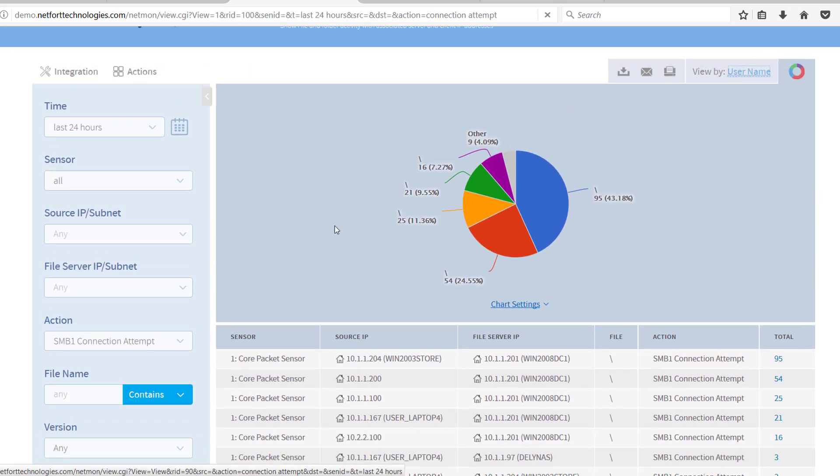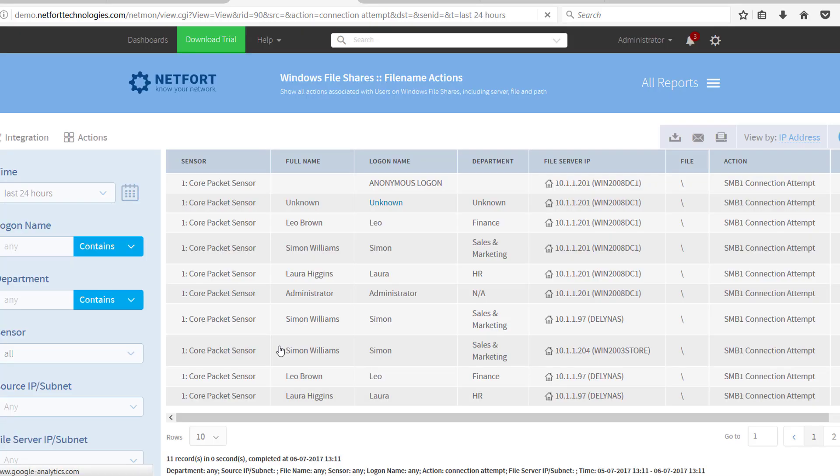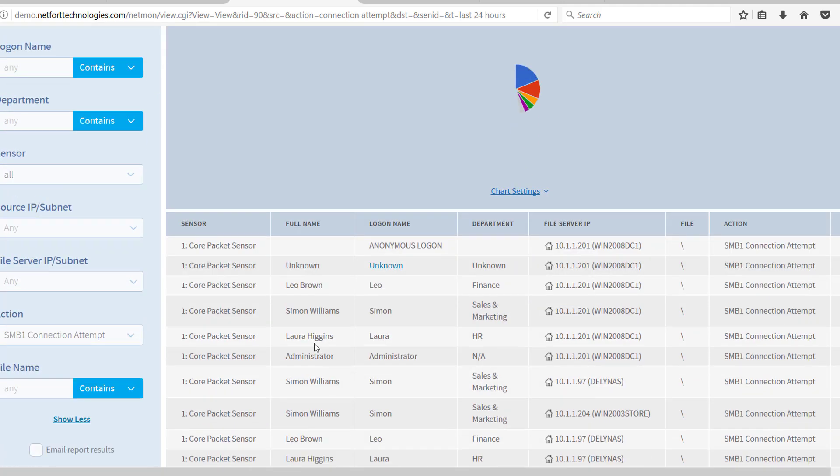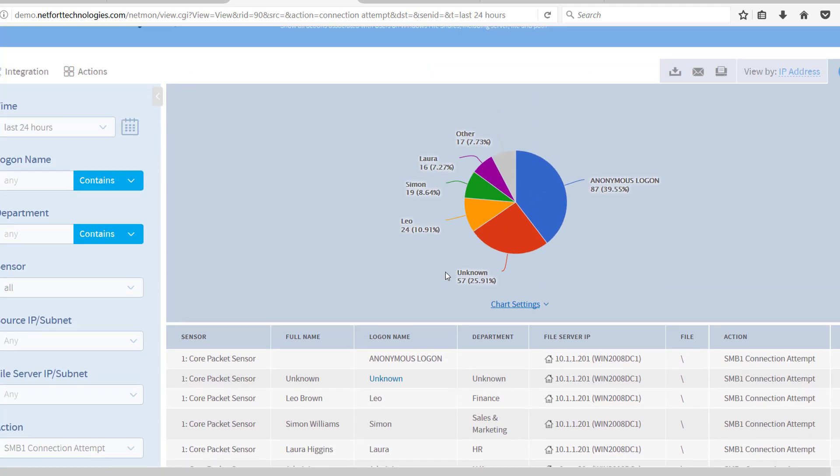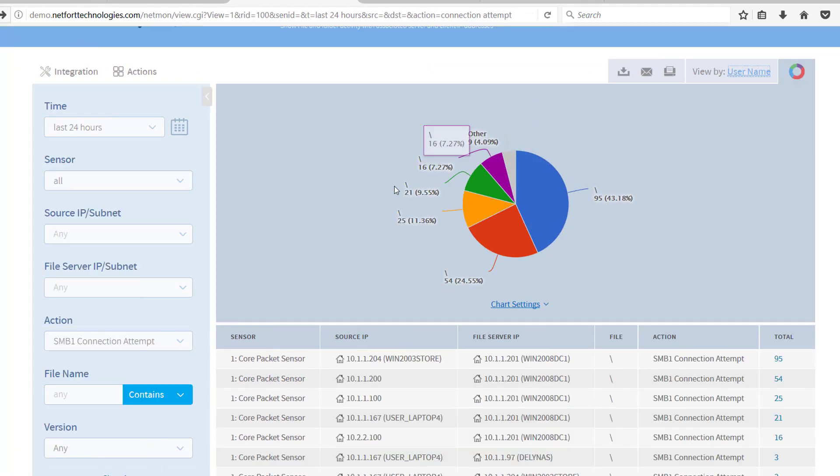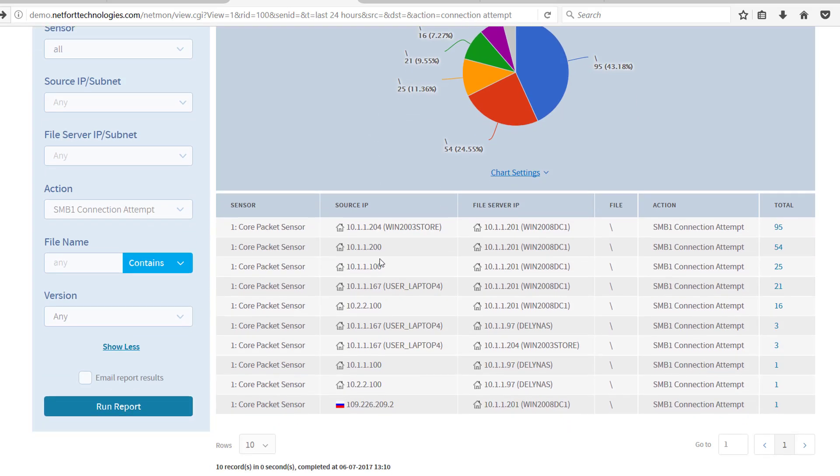Click on username here, you can also get associated usernames like Leo, Simon, Laura. They all have logged onto machines that are using SMB version 1. So that's the inventory of any systems out there trying to connect, and I have a pretty serious event here that I need to take action on.